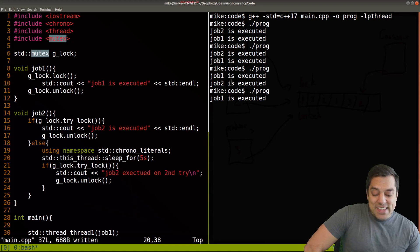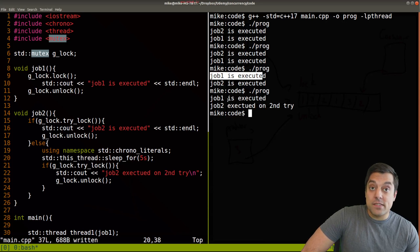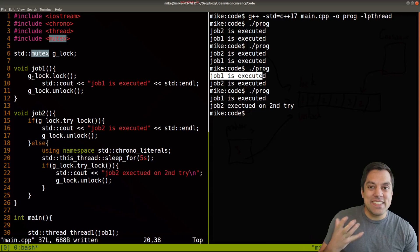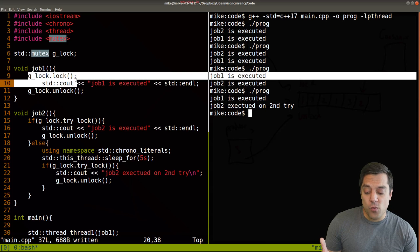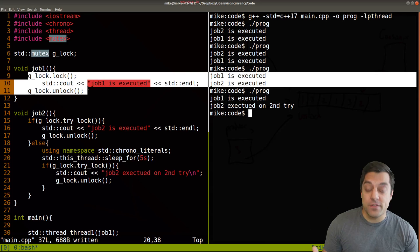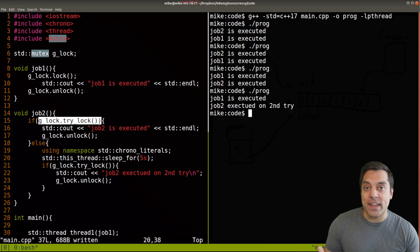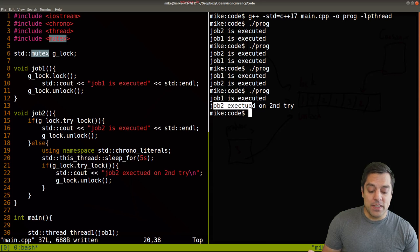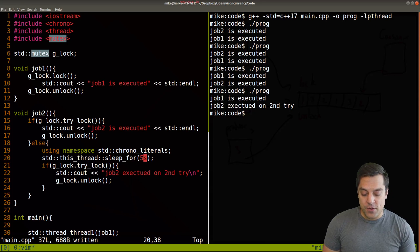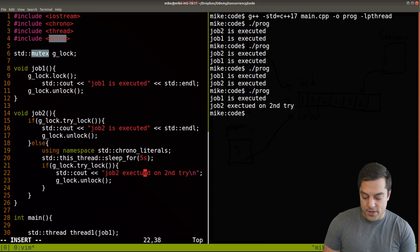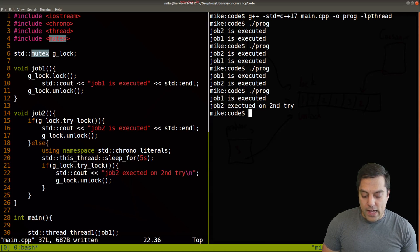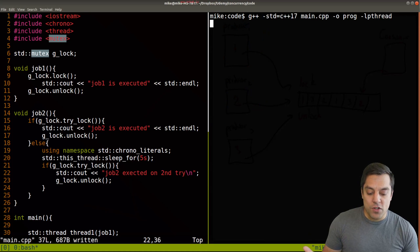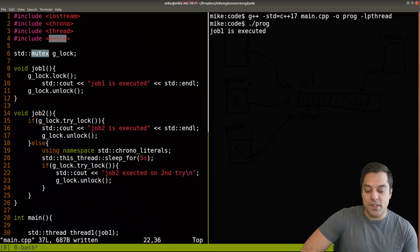Because again, because of the non determinism of concurrency, job one might have just happened to finish before job two even tried to obtain the lock. Okay, so that was okay. But in this latest round, we see that job two executed with a little bit of a spelling mistake here, executed on the second try. So let's run this a few more times, because I think that'll be a common case. So here, job one has executed, we tried to obtain the lock wasn't available, we wait five seconds, and then we try again.